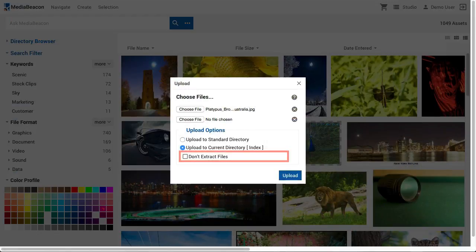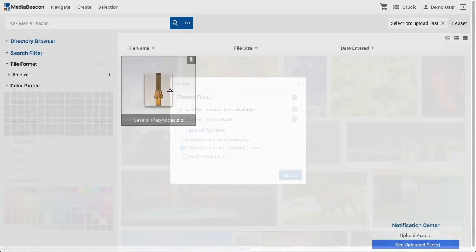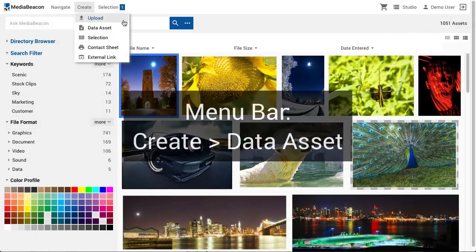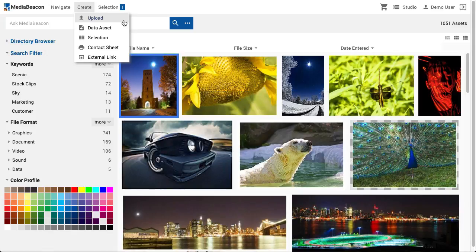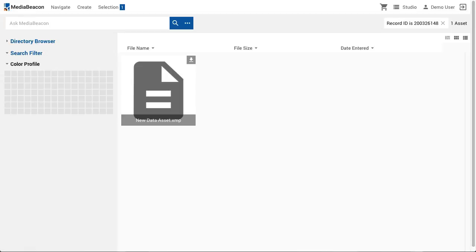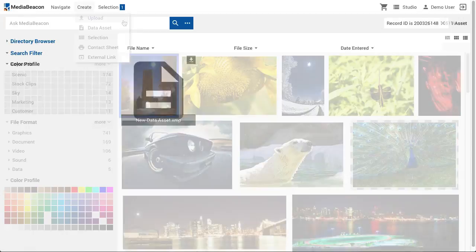The Don't Extract Files option prevents zip archives from being automatically decompressed when uploaded into MediaBeacon. It isn't required to upload a pre-existing file in order to add a new asset. The Data Asset command creates a new Data Only asset, which has no content other than metadata.